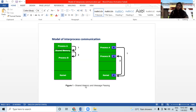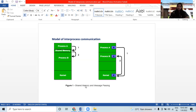Interprocess communication is the mechanism provided by the operating system that allows processors to communicate with each other. This communication could involve a process letting another process know about some event, or transferring data from one process to another process.